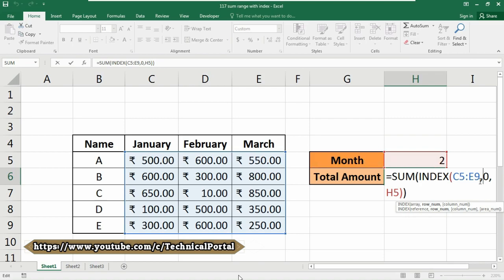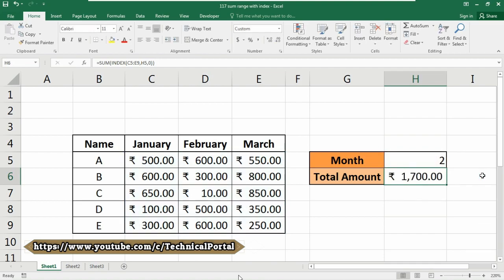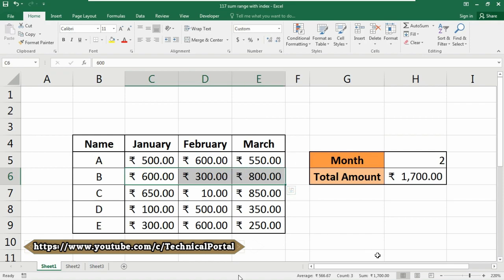If you just want to calculate by row numbers, you need to select H5 for the row number and set the column number to zero. In this case, row number two will be calculated automatically. This is row number two in this table, and 1700 is the correct result. You can use the same approach for other calculations by replacing SUM with AVERAGE, MAX, MIN, etc., as required.